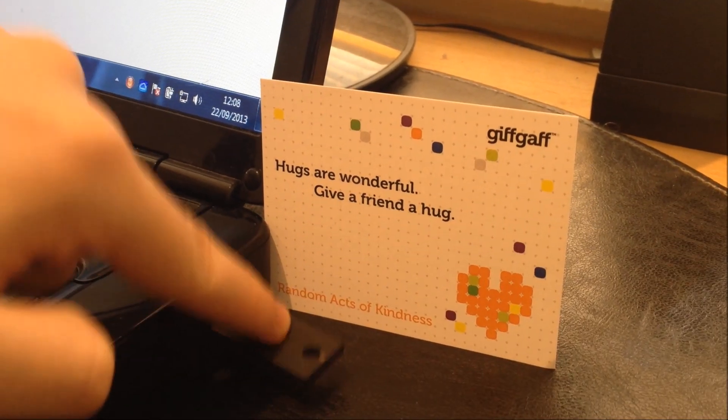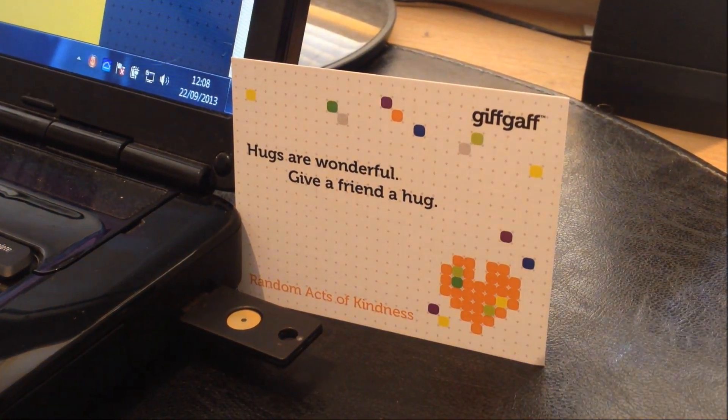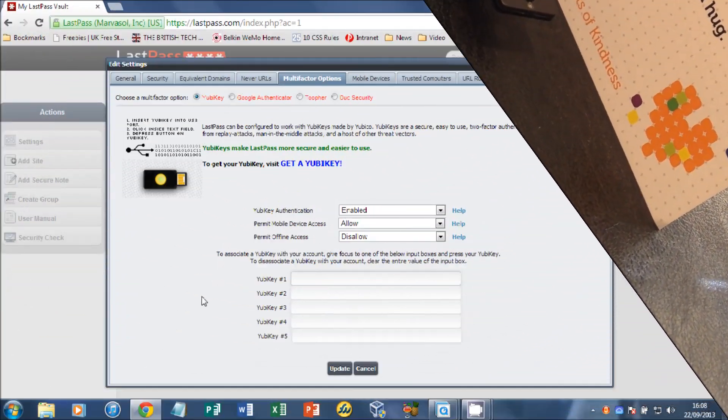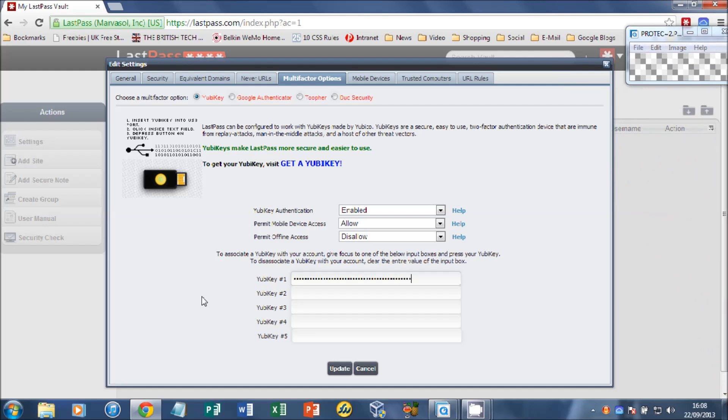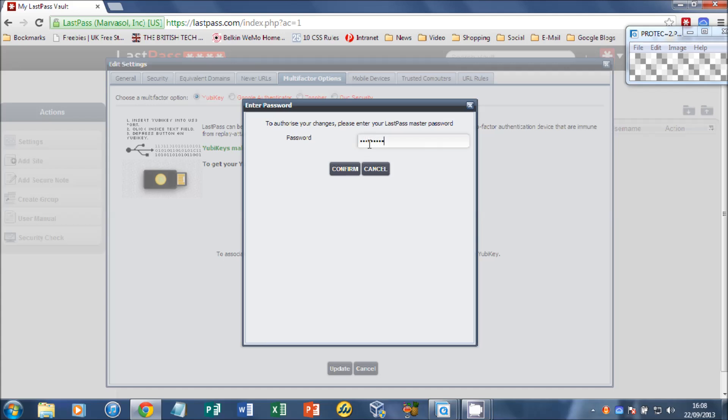Then we need to just touch the YubiKey to enter our authorization code into the first box there. There's also 2, 3, 4 and 5 there for other YubiKeys. So you can have some backup YubiKeys for people that you trust, for example. Press update and you'll be asked to enter your LastPass master password. And click confirm.